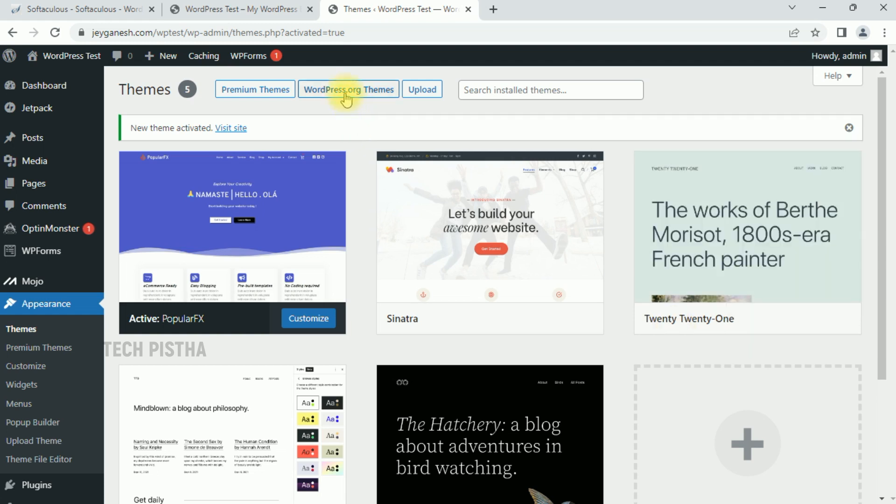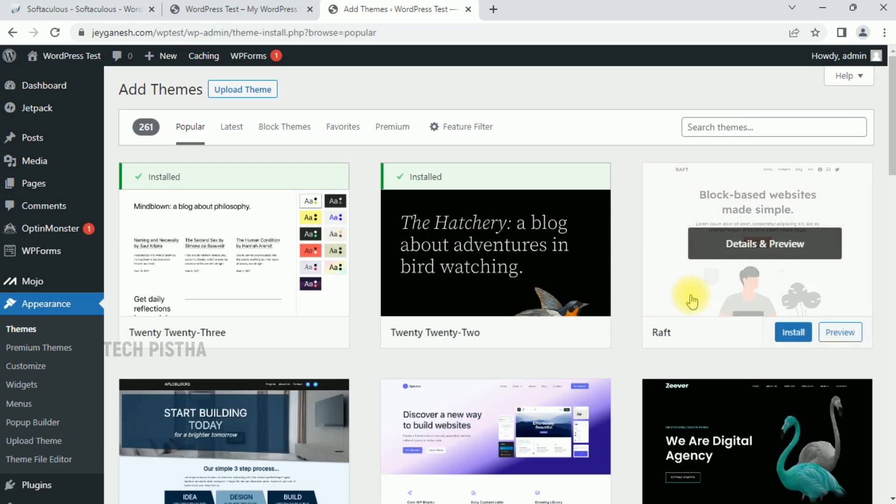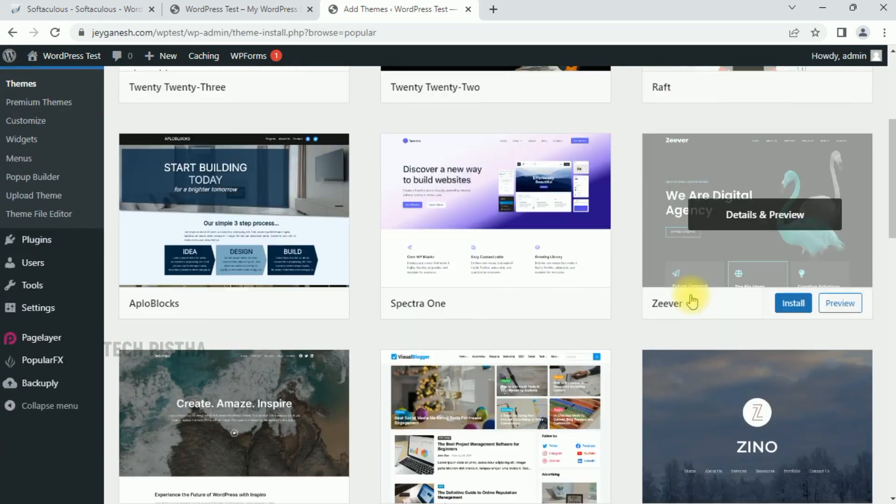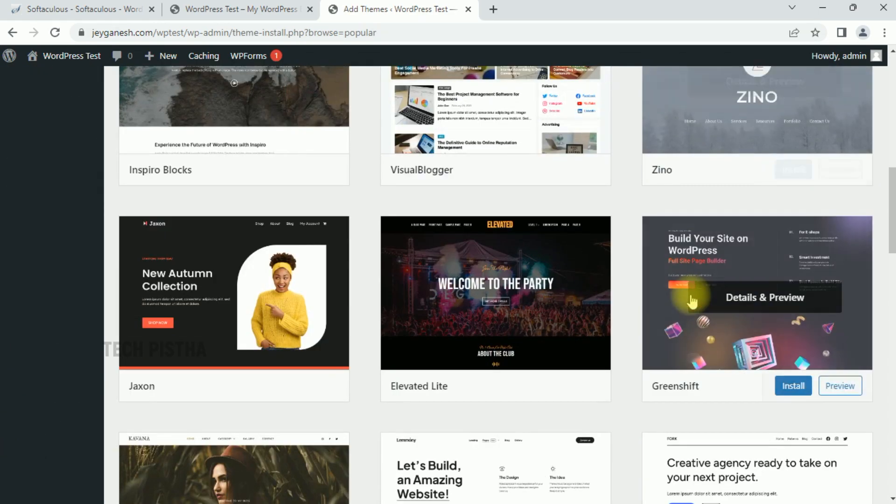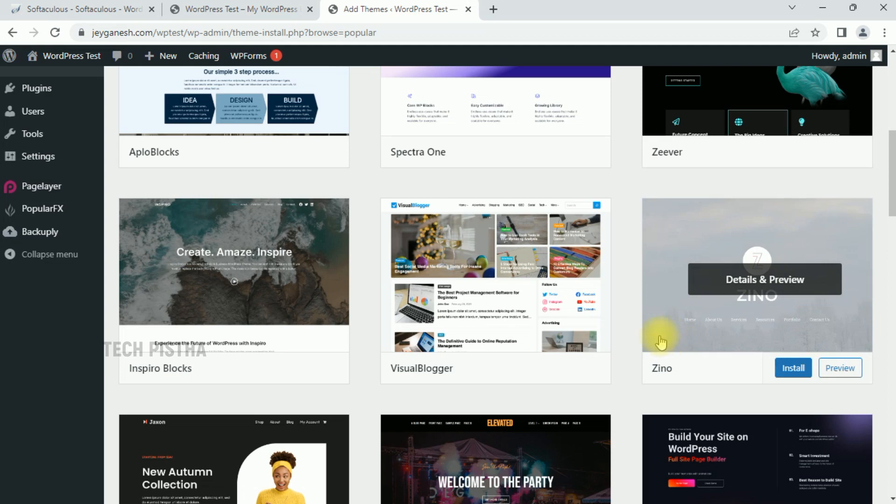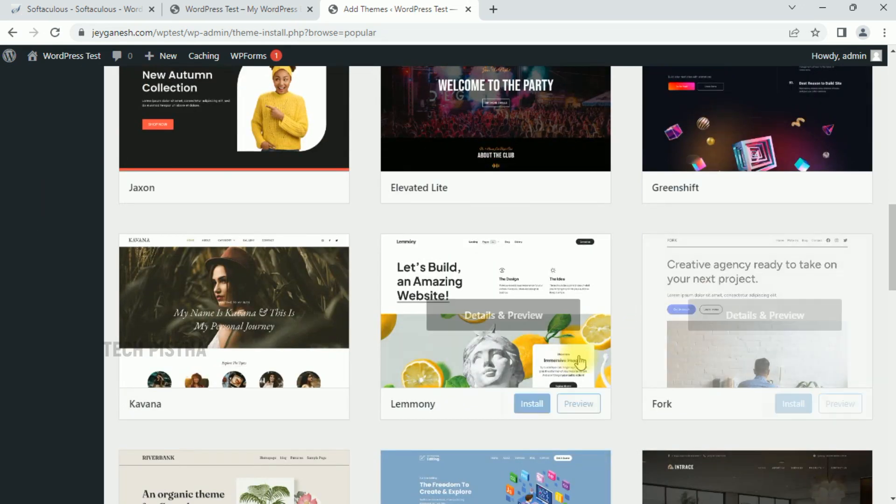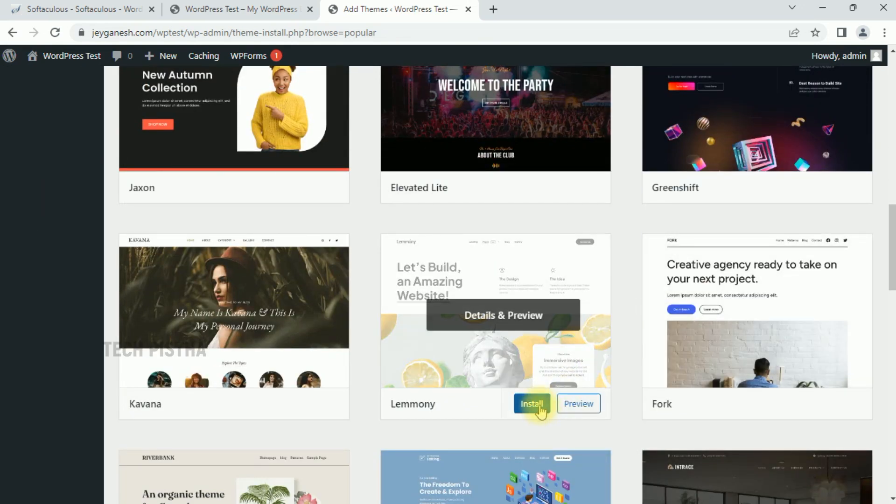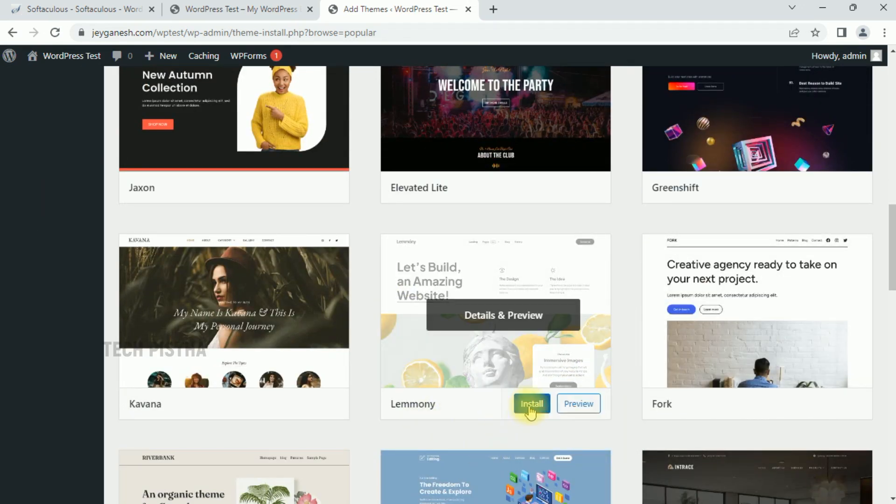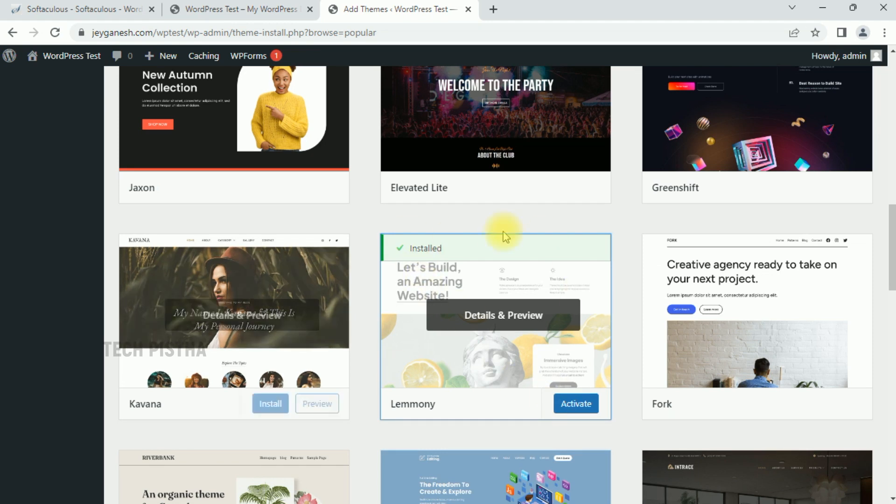You have to click on the WordPress.org Themes, which will show many available themes. If I would like to change this theme, I have to click on Install. Now the theme has been installed on my WordPress site.